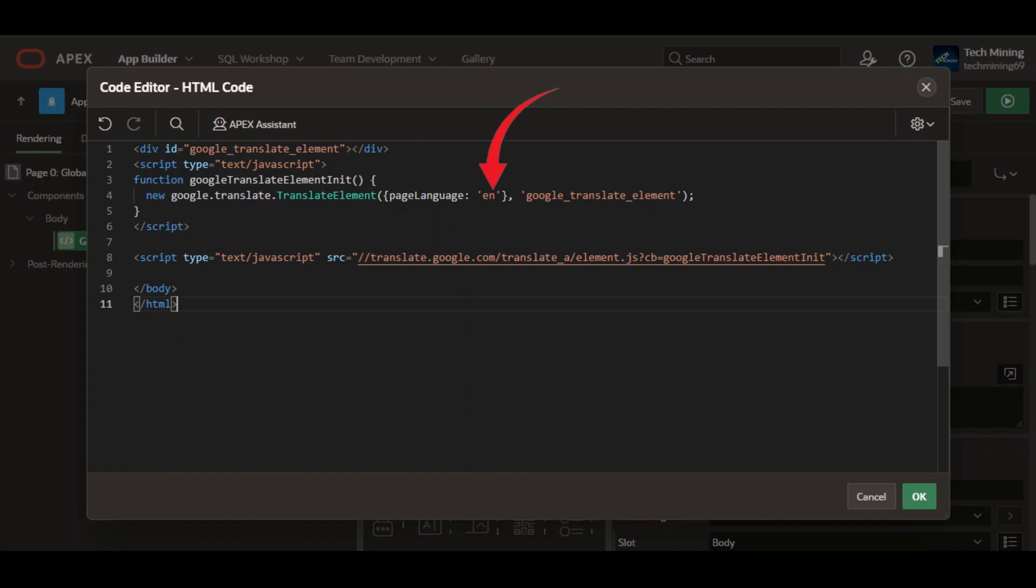Here it's set to English. You can change this to another language code. This argument tells the function where to place the translated content.